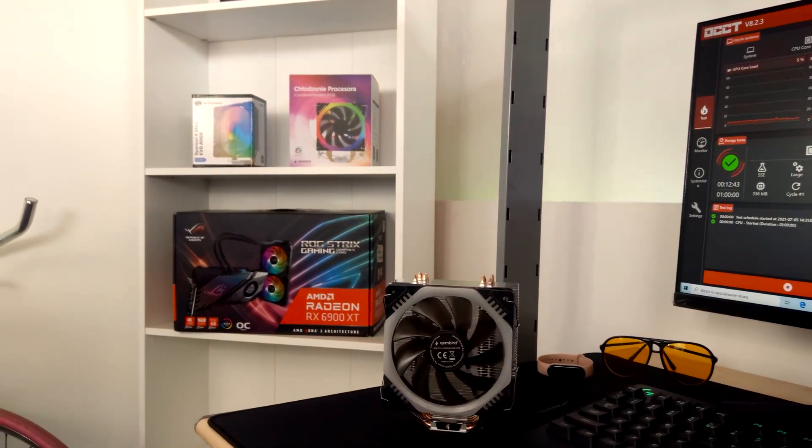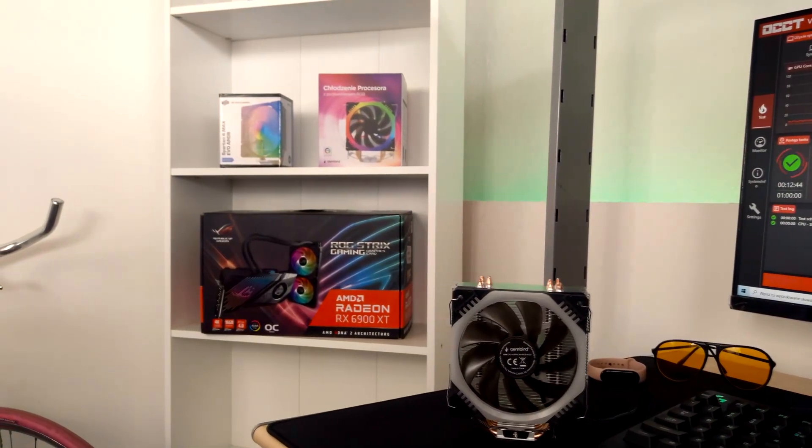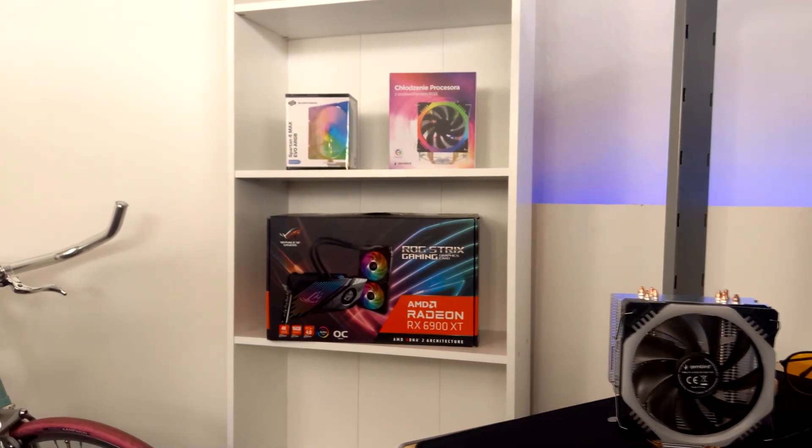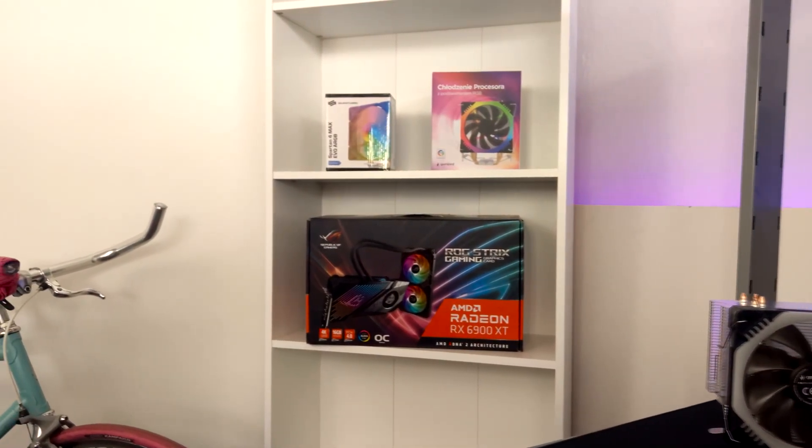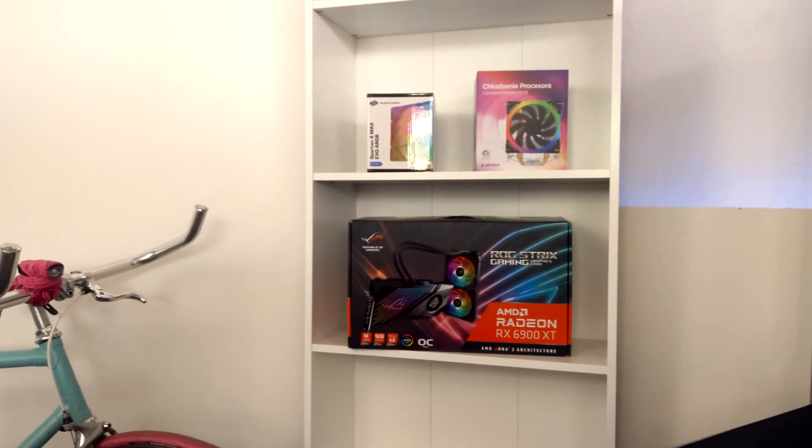The question is whether it's worth being guided by size when buying air cooling. After all, quantity doesn't always go hand in hand with quality. Let's check it.